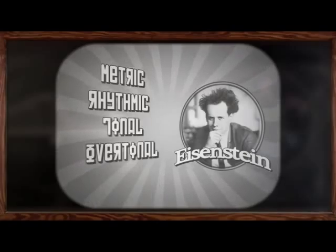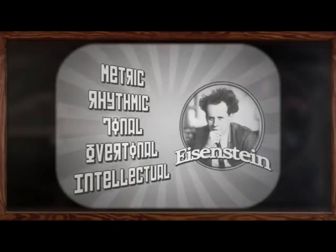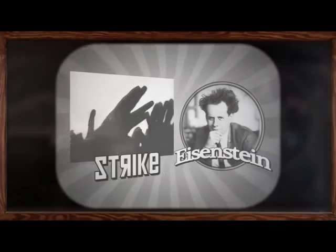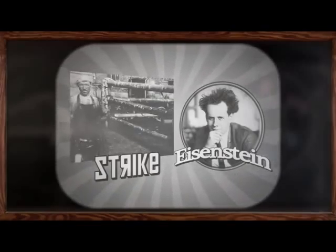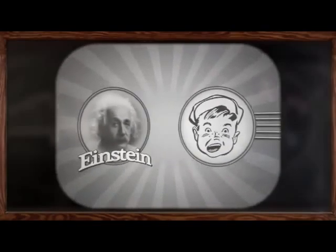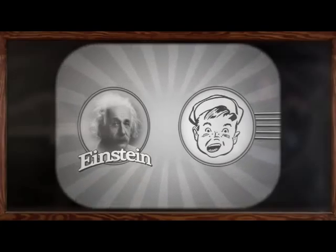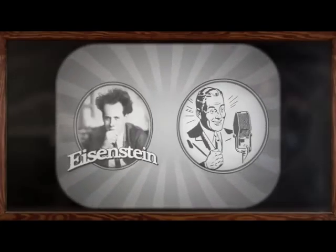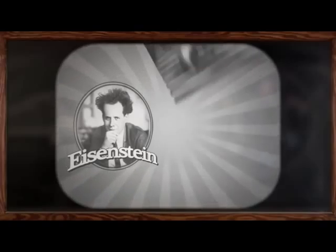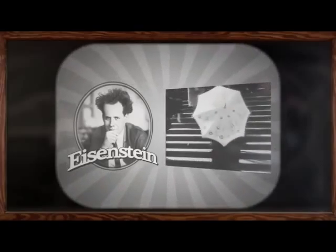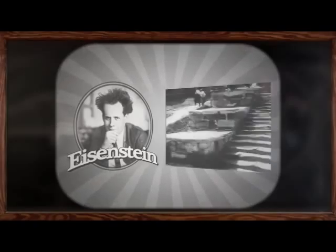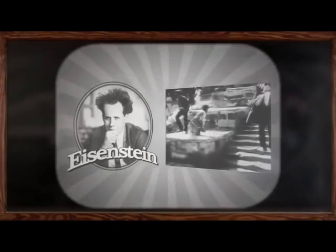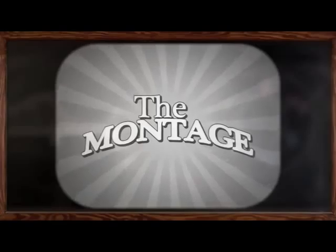Sergey Eisenstein theorized five different types of montage that were based on the synthesis of individual shots placed in a dialectical relationship. Didn't Einstein have a theory on relativity? Not Einstein, Eisenstein. The Odessa step sequence from his 1925 film, The Battleship Potemkin, is one of the most widely used examples of the montage.